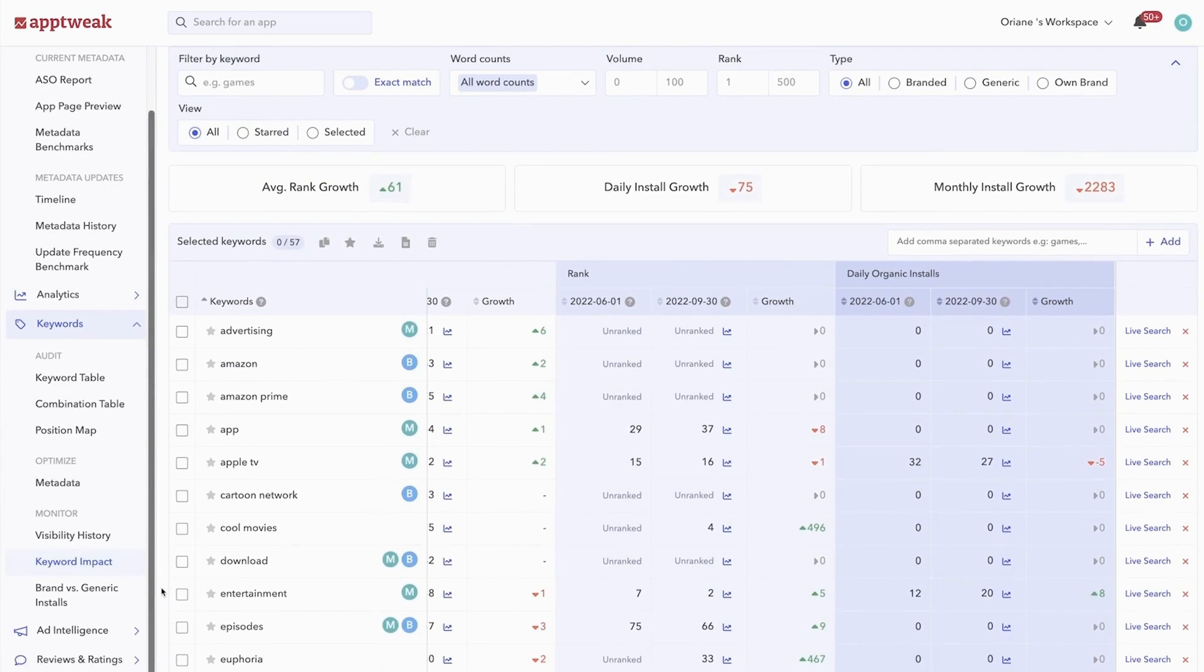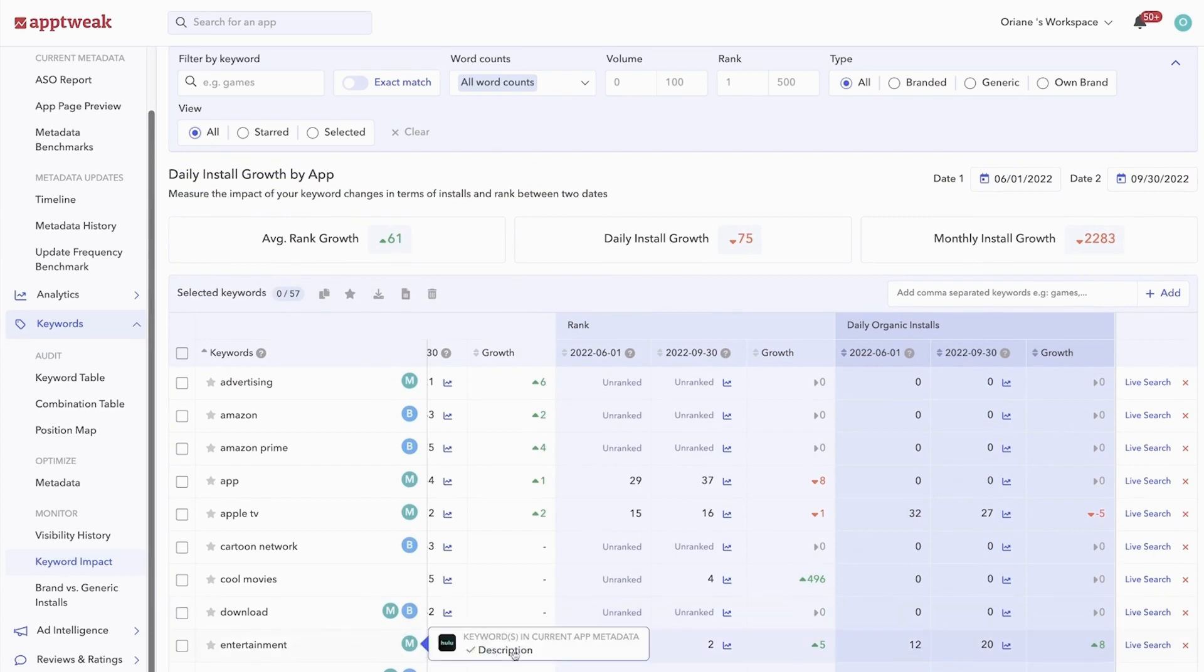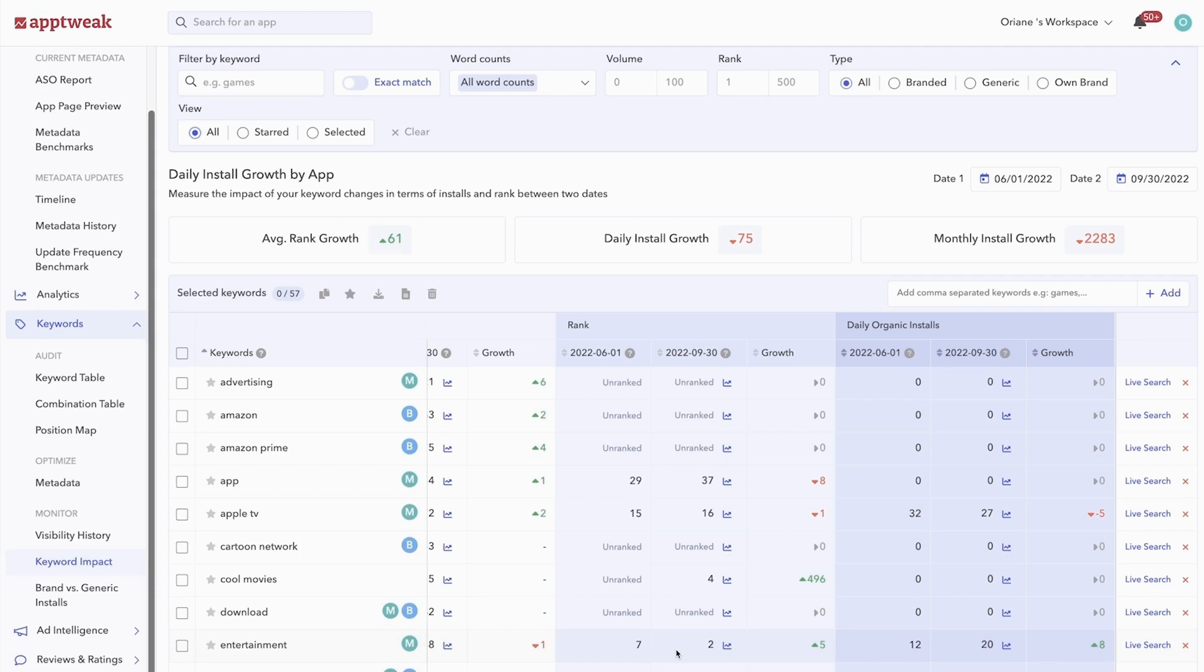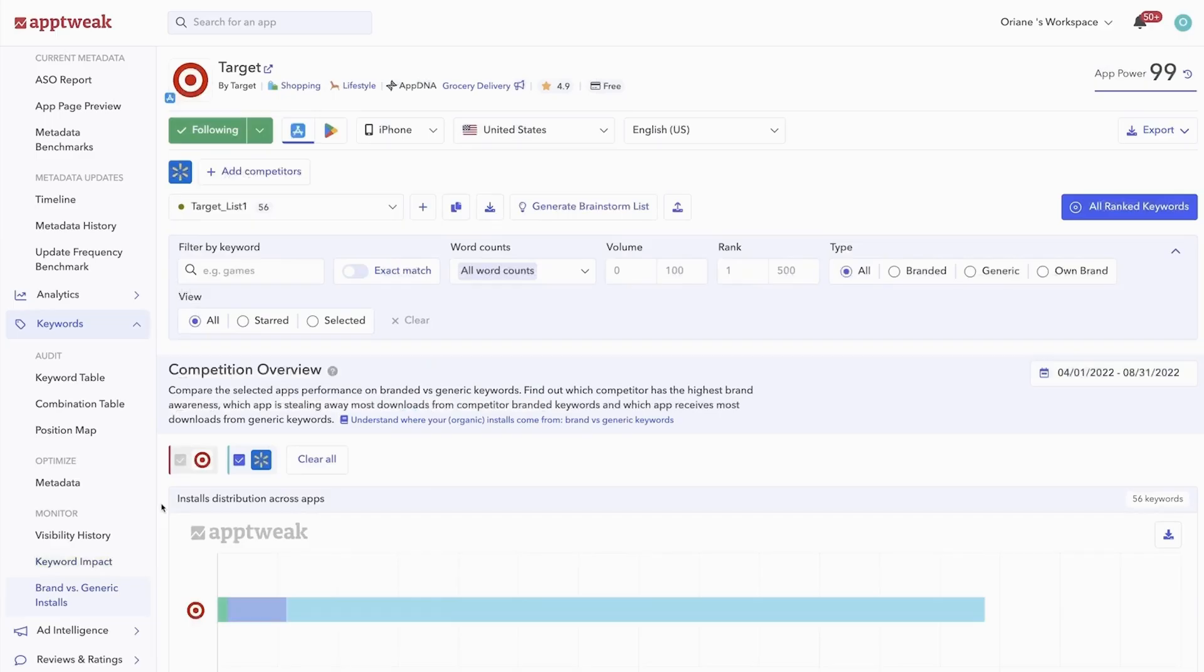The table below helps you understand how any changes in a keyword's volume or ranking impacted your app's organic downloads from that keyword. Let's look at an example here. The streaming app Hulu ranked seventh for the keyword entertainment in June 2022. In September, it ranked second for the same keyword. As expected, this better ranking coincided with increased downloads.